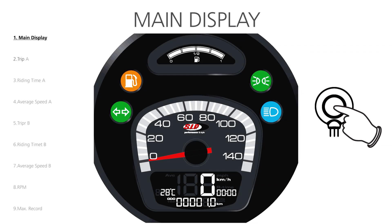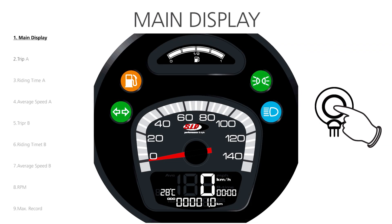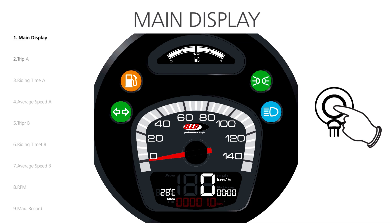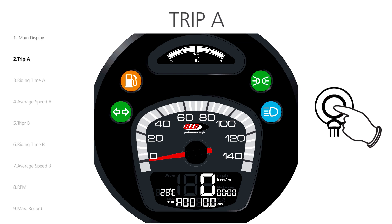The Main Display provides an overview over the main parameters: Left Temperature, Upper Middle Speed, Right Time and Lower Middle Total Mileage. We press the button once to enter the Trip A menu.